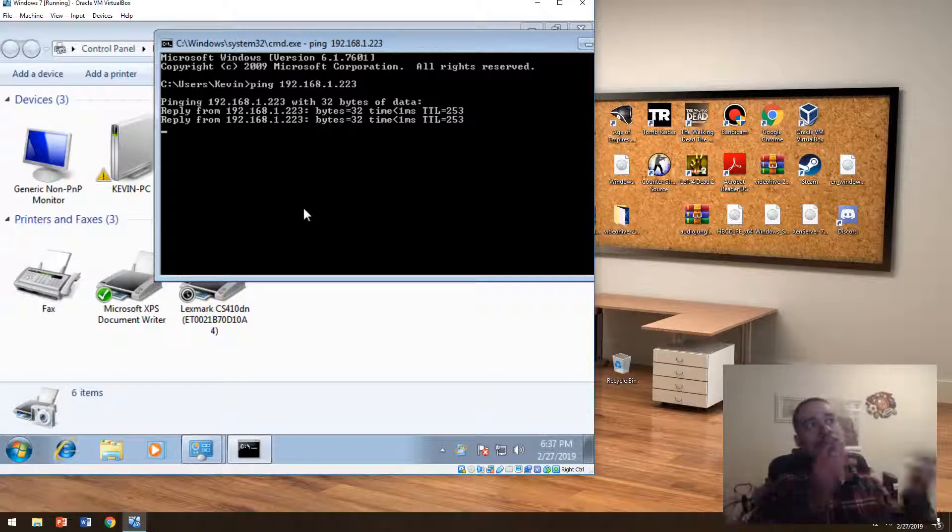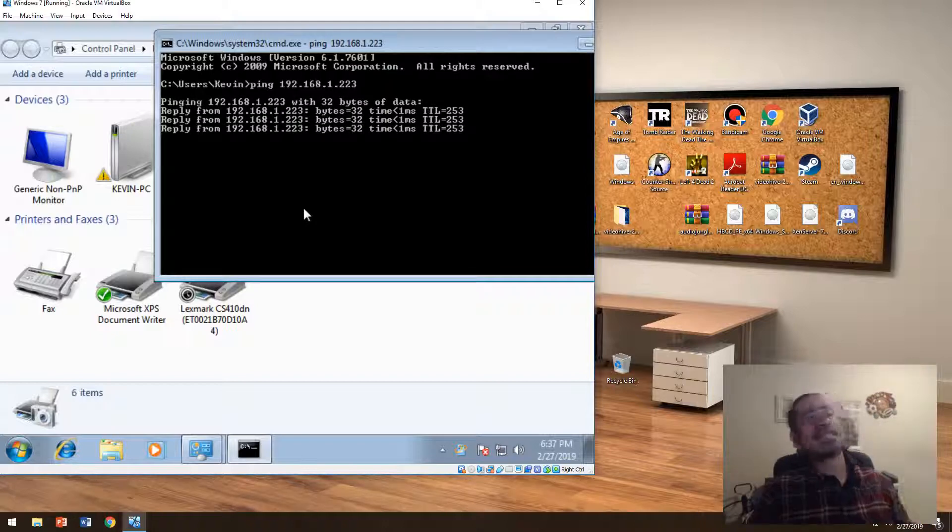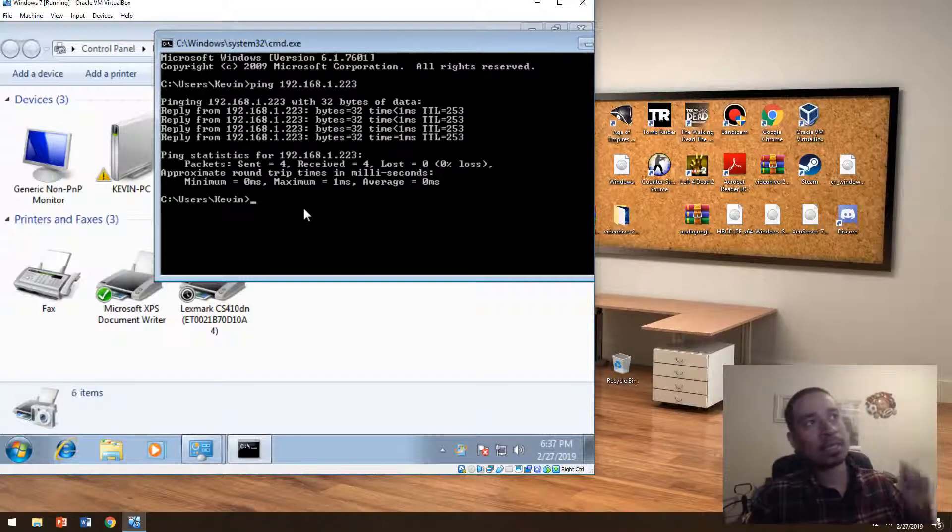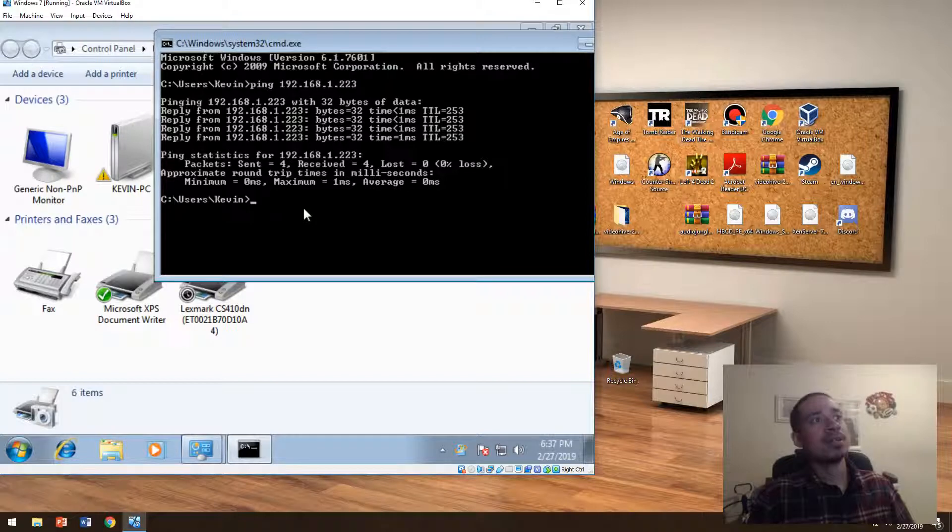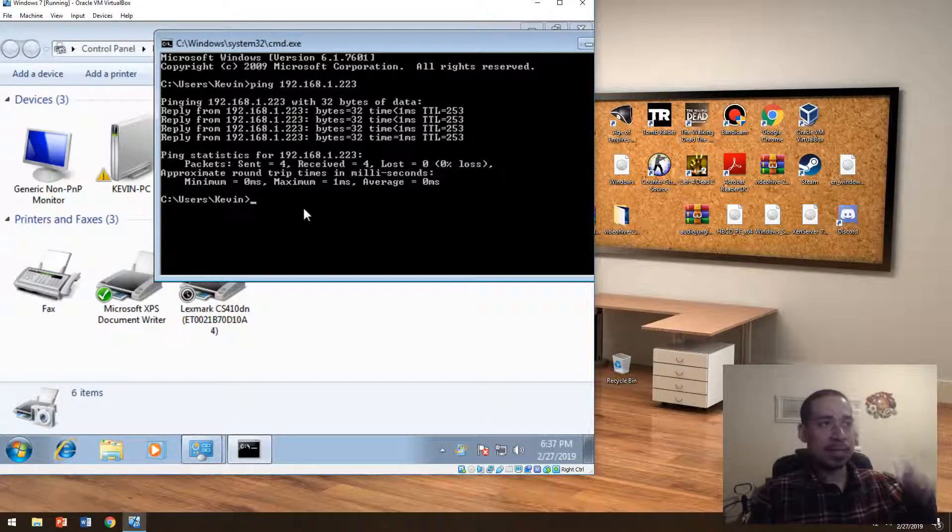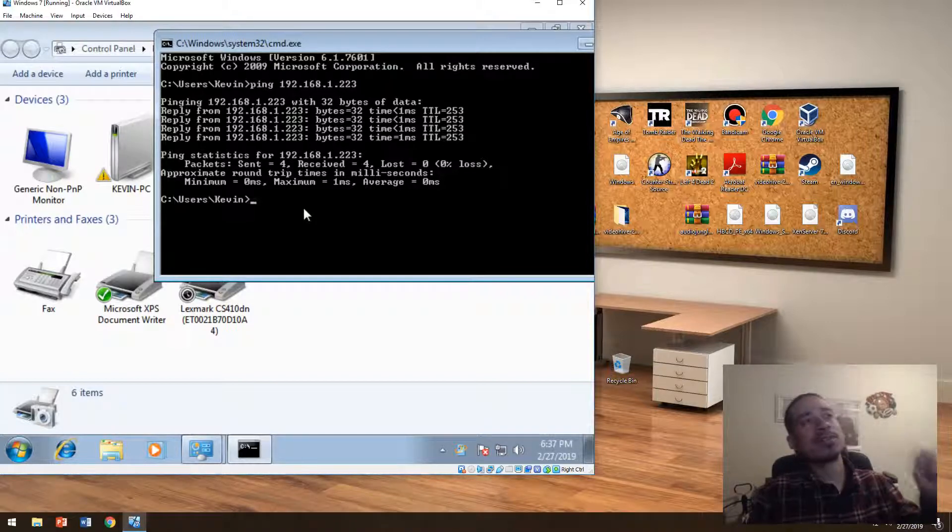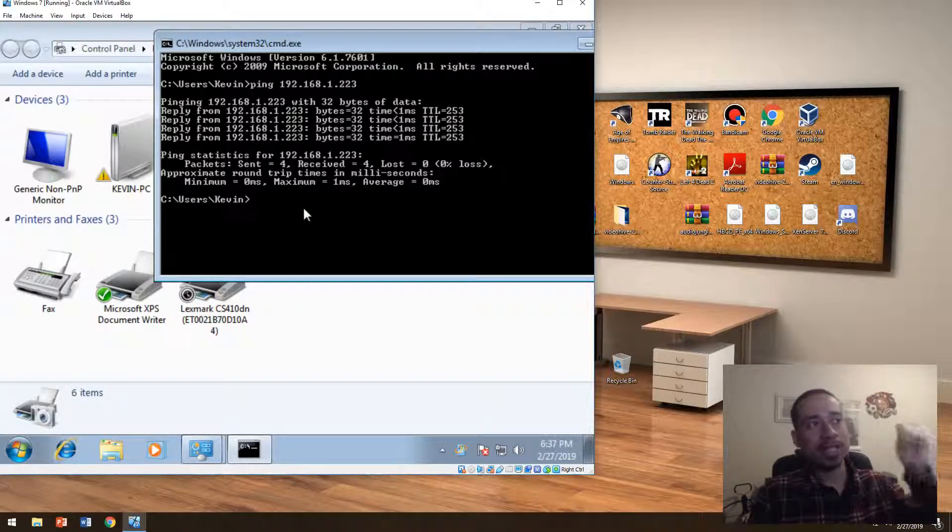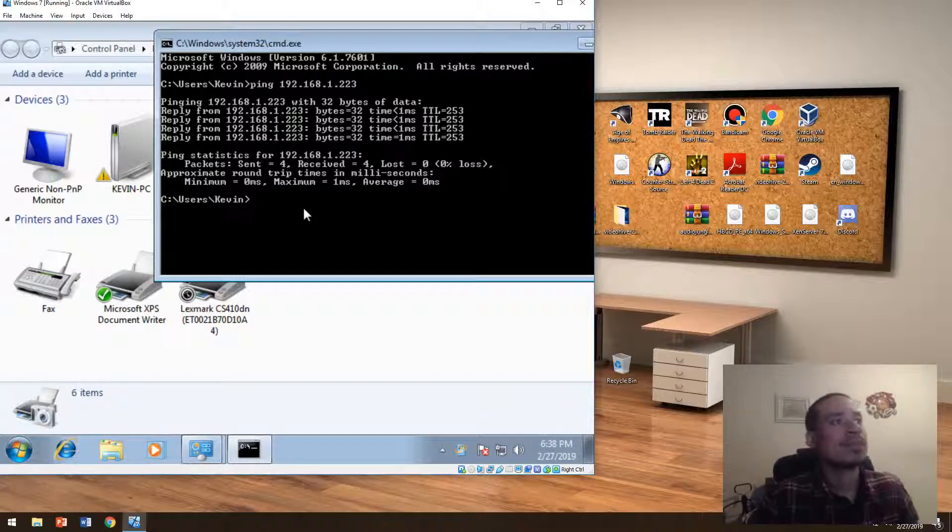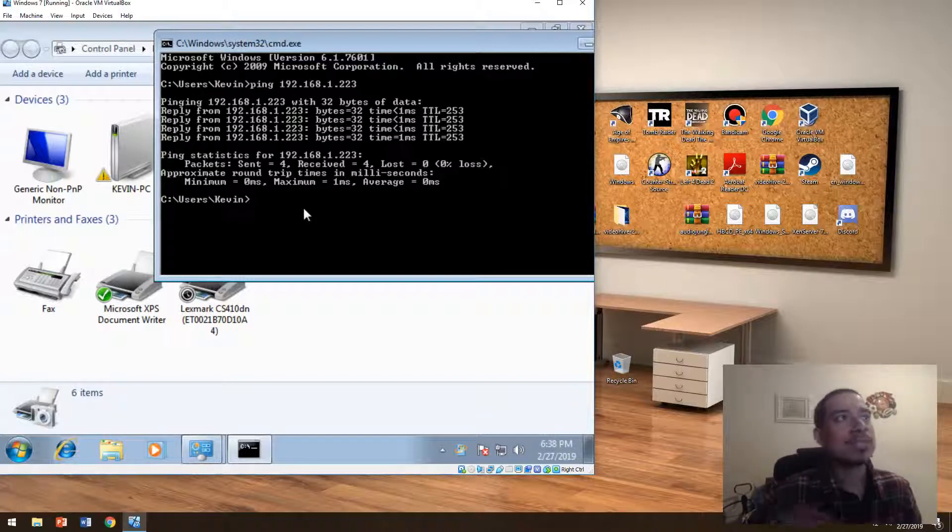And if you're able to ping the printer, that basically means that the printer is in the network and the printer is able to talk to your computer and you're able to add it and you should be able to print from it. And then that's about it.